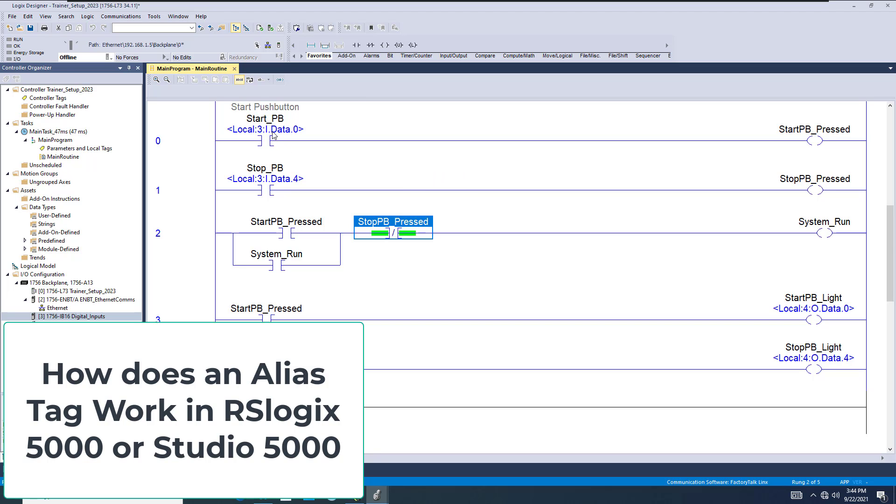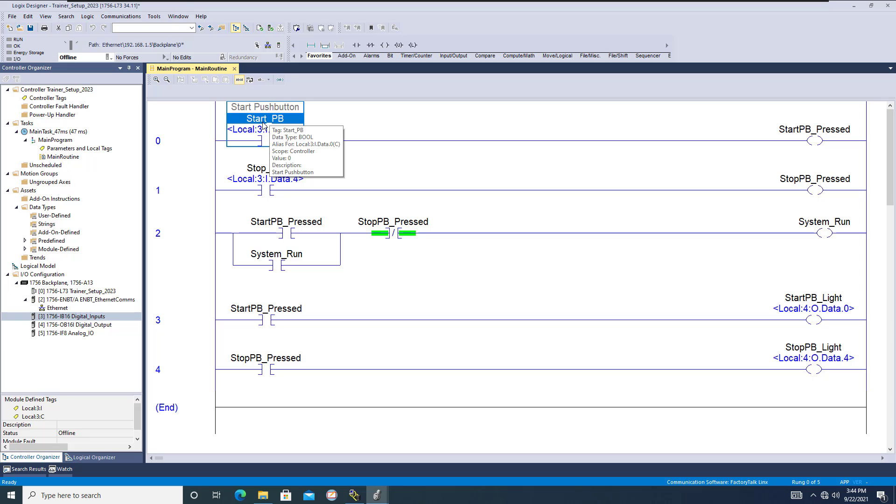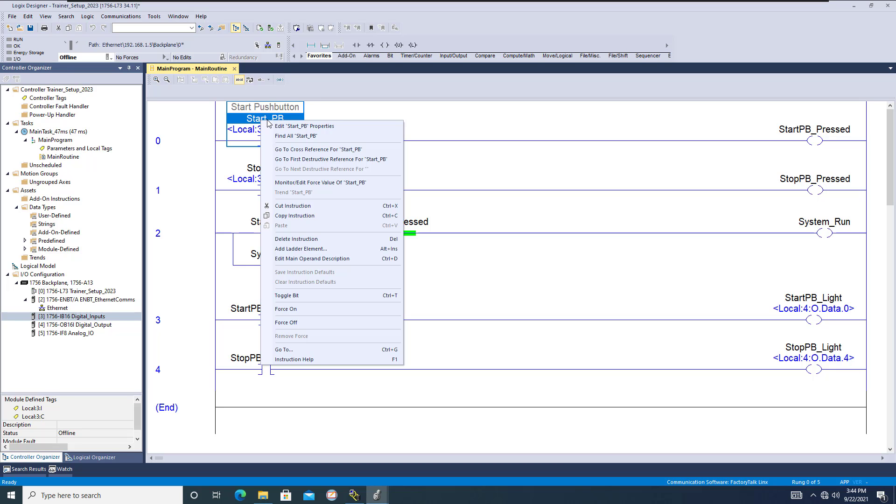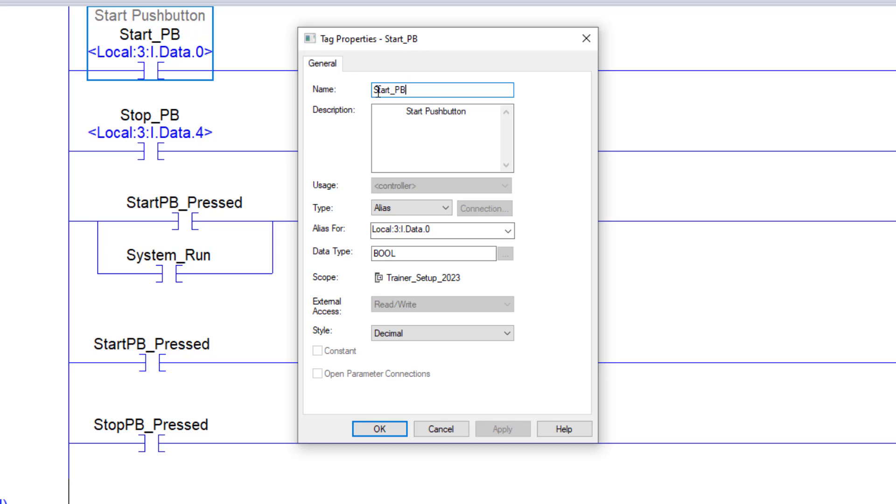All right, so how does an alias tag work? When you're making programs in Studio 5000 or RSLogix 5000, what you have is a tag. It's a tag-based system.